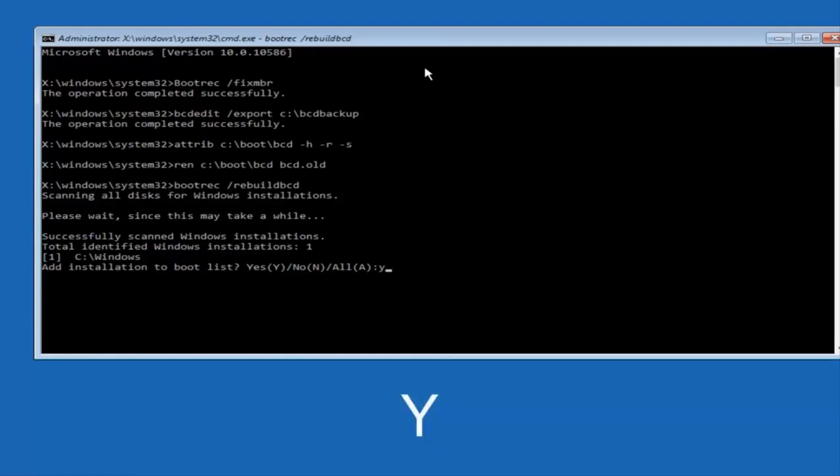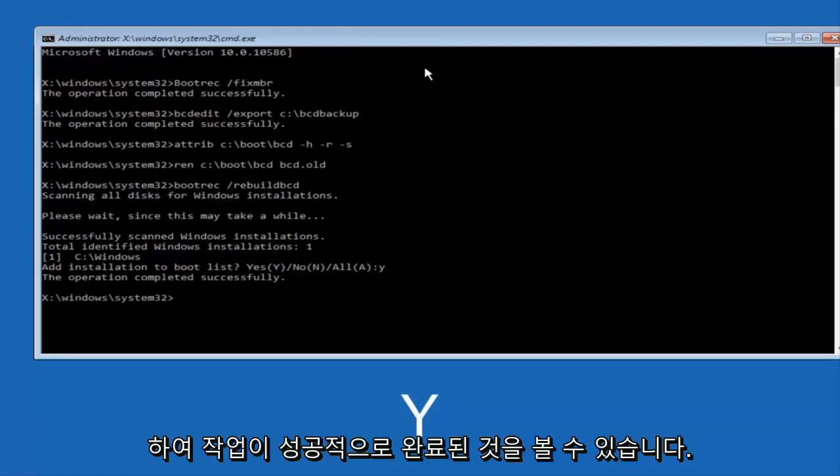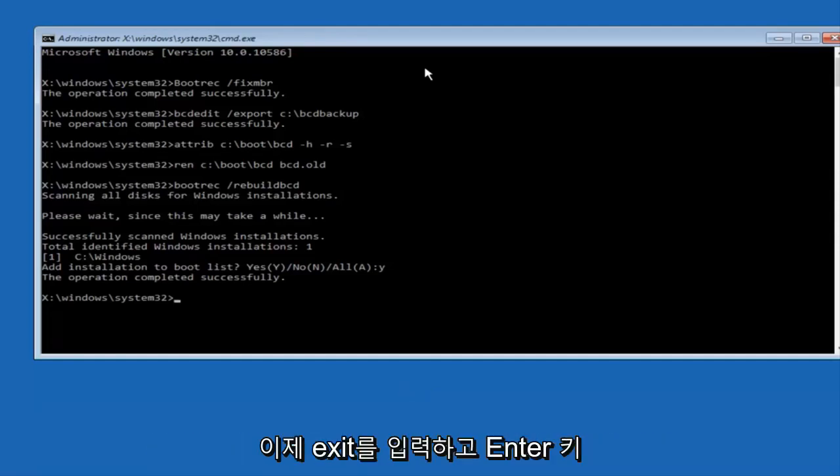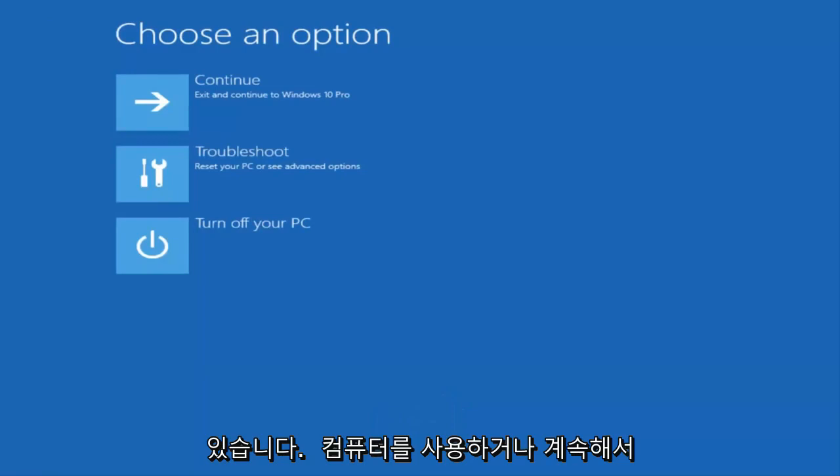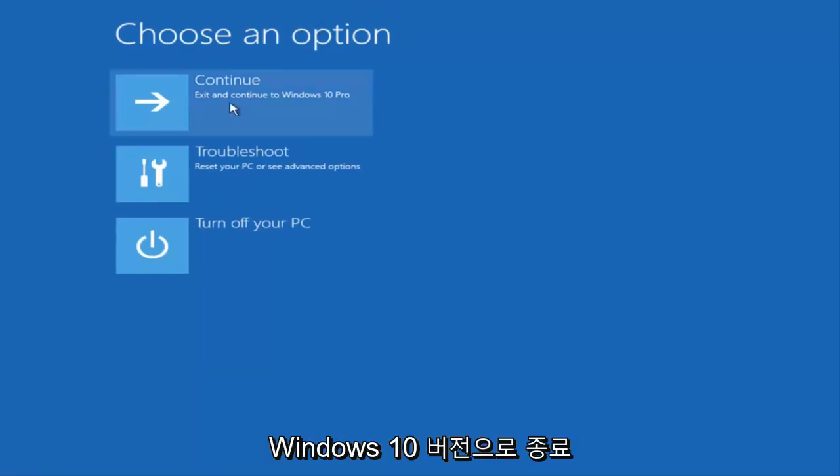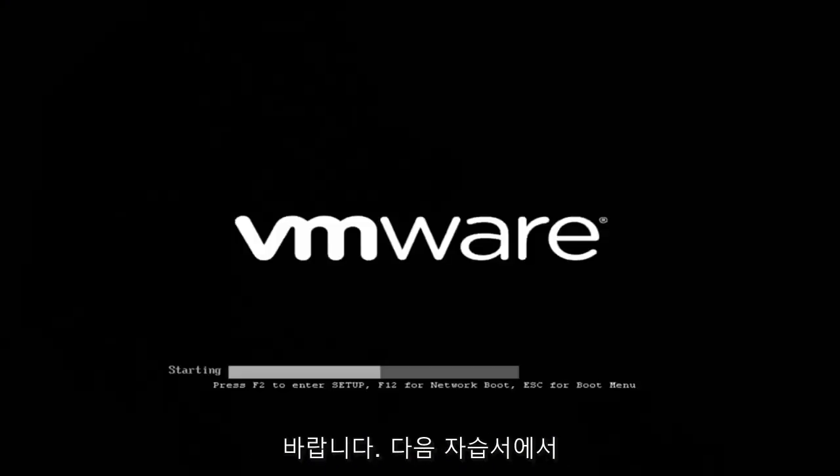Now we want to type exit and hit enter. At this point, you can restart your computer or just continue and exit to your version of Windows 10, and you should be good to go. I hope this brief tutorial helped you guys out, and I will catch you in the next tutorial. Goodbye.